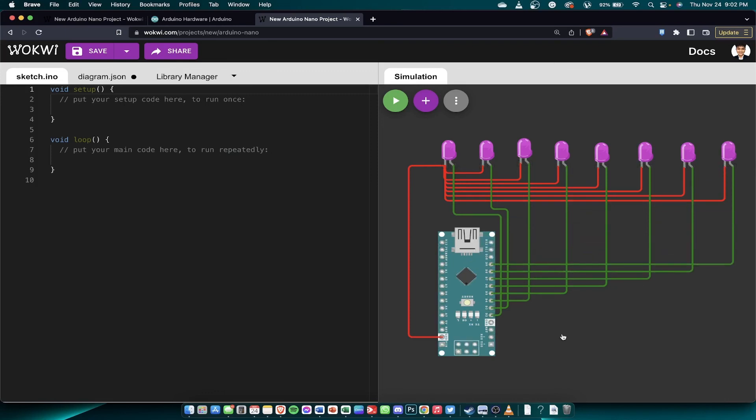So our hardware is complete. Complete hardware for a simple LED turn off and turn on.